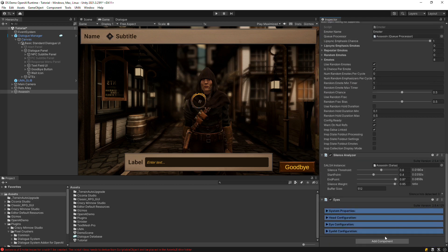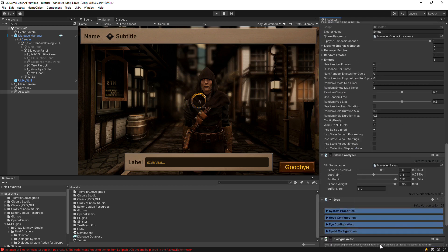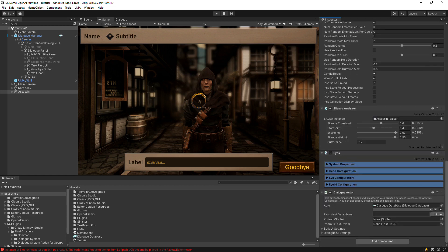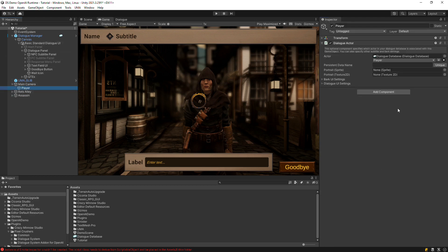Then add a dialogue actor and set it to Gareth. Add a dialogue actor to the player too.